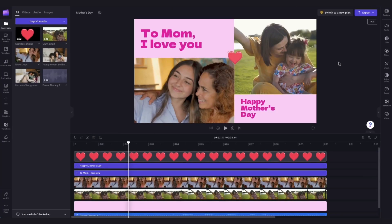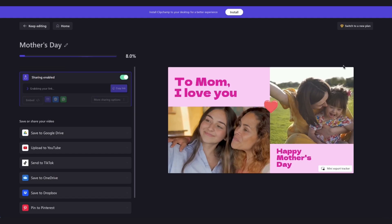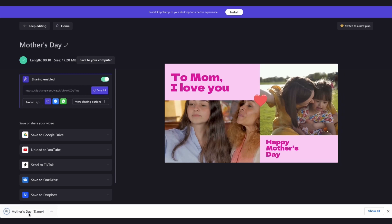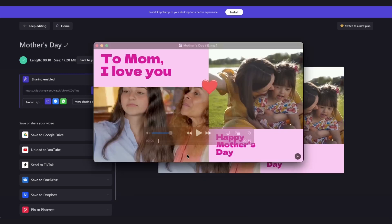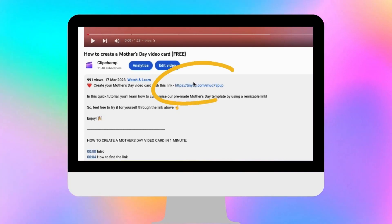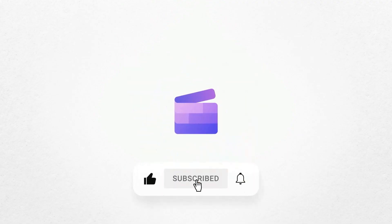To export your video, head over to the Export button, select your video quality, and then once the export is complete, hit Save to your computer. Then your Mother's Day card is all ready for you to share with mum. Give it a go — just click on the remixable link in the description of this video. If you liked this video, don't forget to like and subscribe to our channel for our weekly how-to videos.